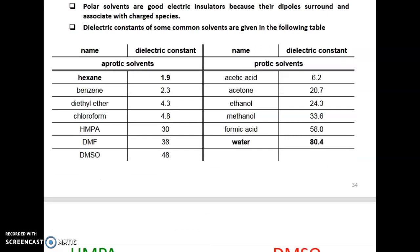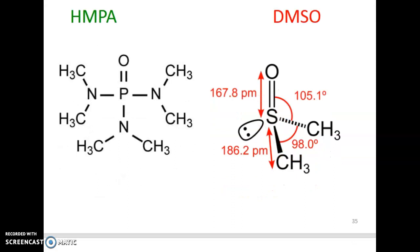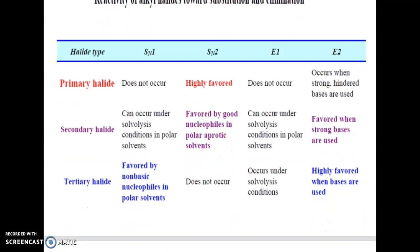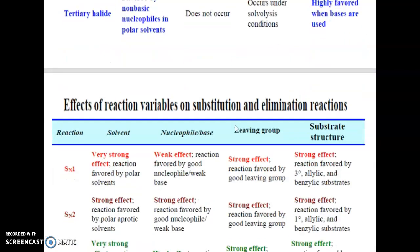Comparing solvents from non-polar (hexane, benzene, diethyl ether) to polar aprotic (HMPA, DMF) to protic, the reactivity of alkyl halides toward substitution and elimination is: primary does not undergo SN1; tertiary is favored by non-basic nucleophiles in polar solvent; secondary can occur under solvolysis conditions. For SN2: primary halide is highly favored; secondary favored by good nucleophile; tertiary does not occur.